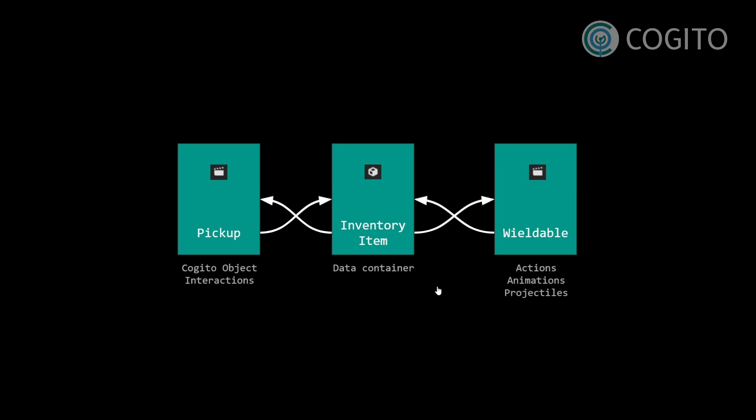So this overall is the relationship between pickups, inventory items, and wieldables. I hope that helps you'll be looking into the right direction.